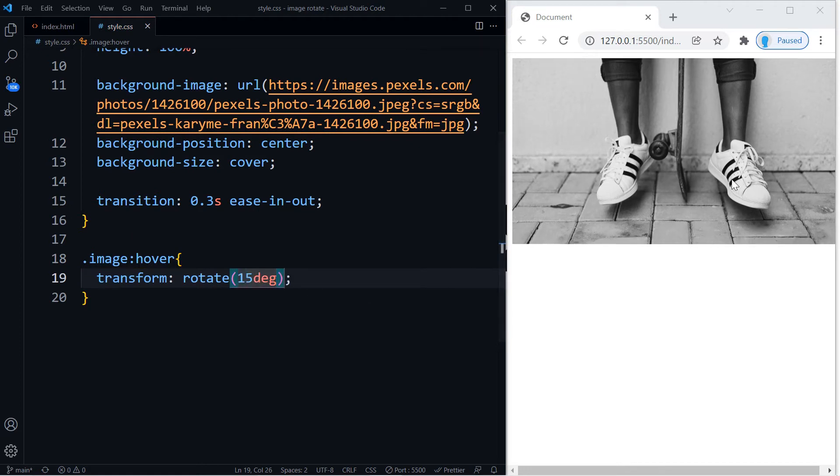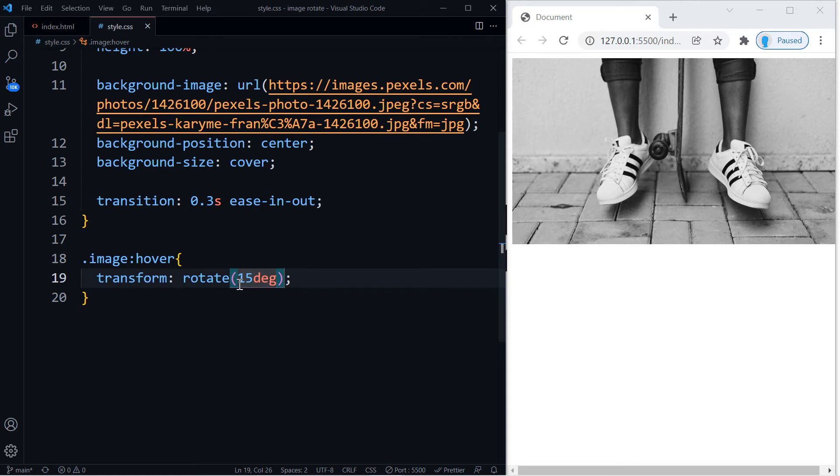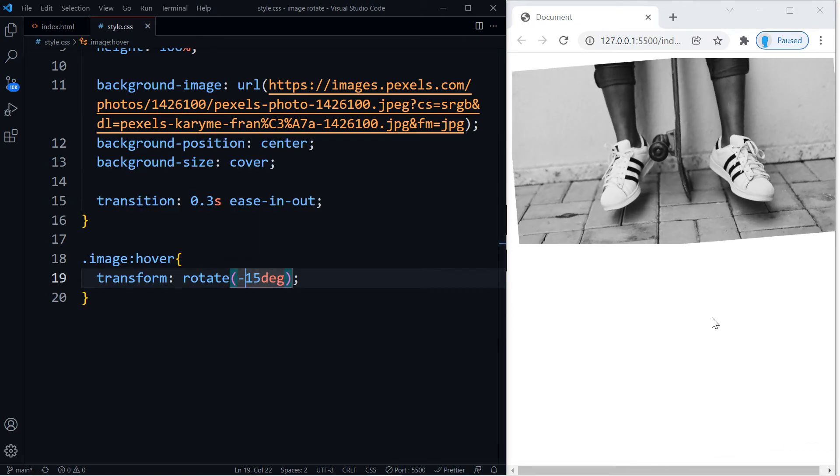Go ahead and change that to whatever you want. And let's say that you want it to rotate the opposite way, all you have to do is change this to negative and now when we hover it, it hovers the opposite way.